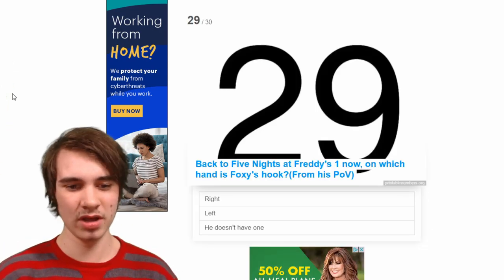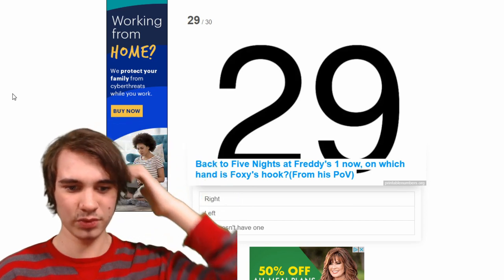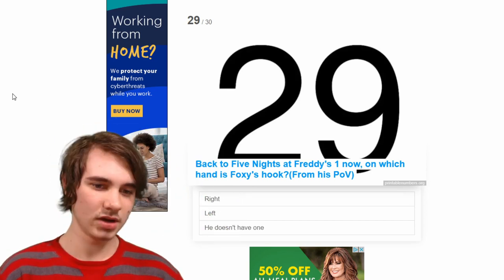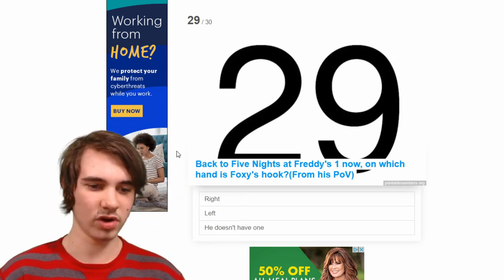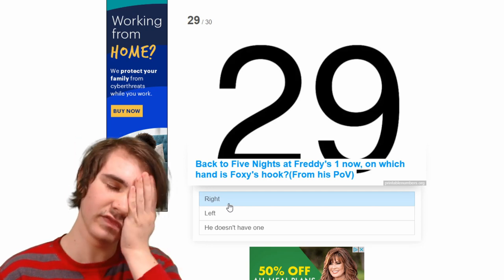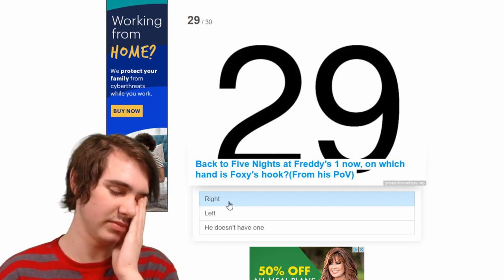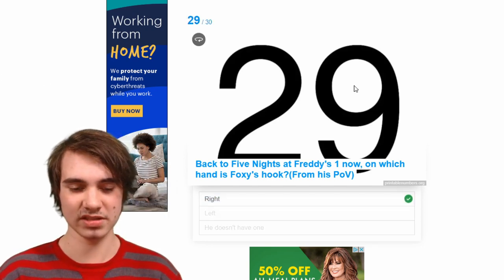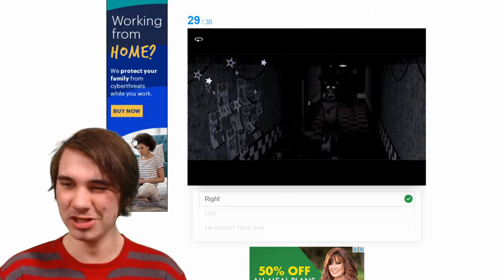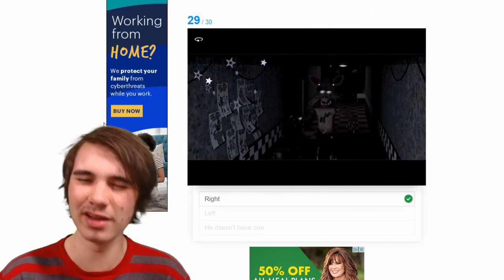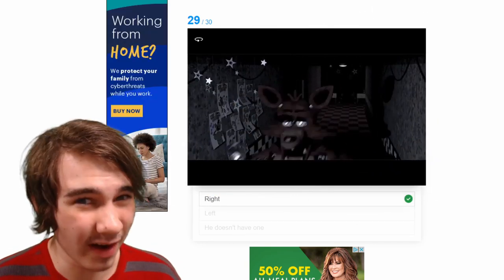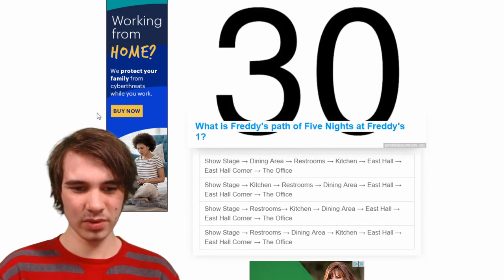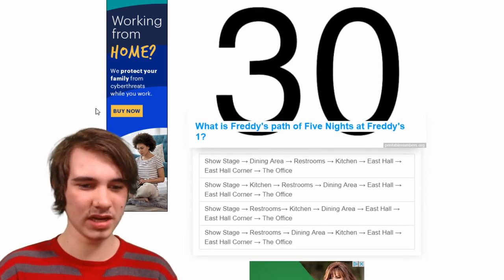It's gone from 30 questions to 28 to 27 — whatever. Back to FNAF 1 now. On which hand is Foxy's hook from his point of view? I think it's just right — wait, I'm thinking of the repair Foxy minigame. Yep, it's just right. Let's see — I like how one of the answers was 'he doesn't have one.' He doesn't have one? He's a pirate fox!